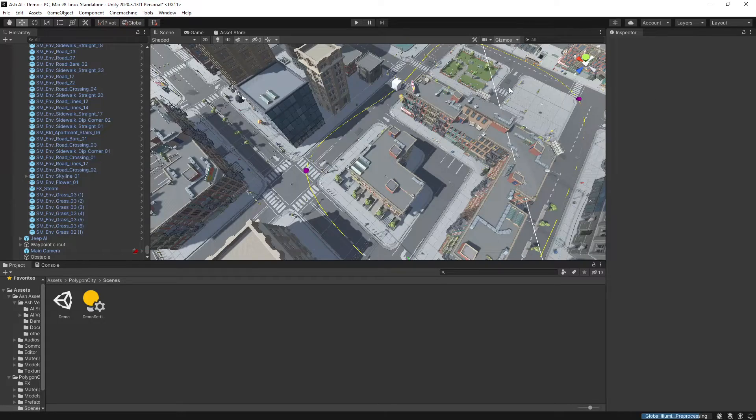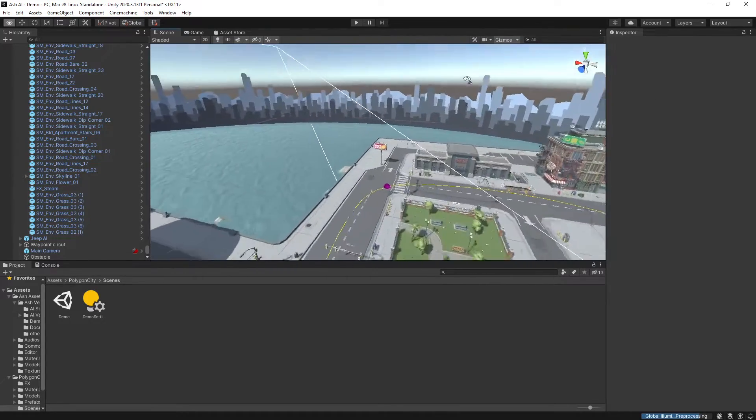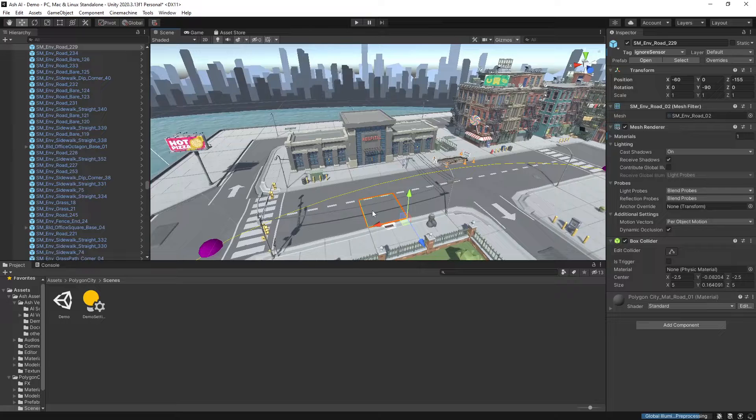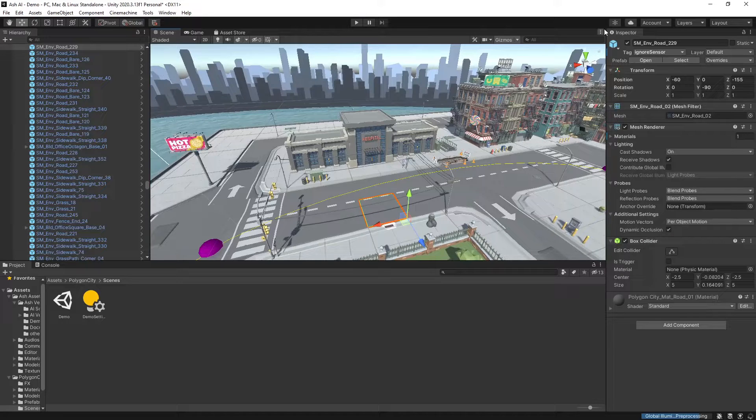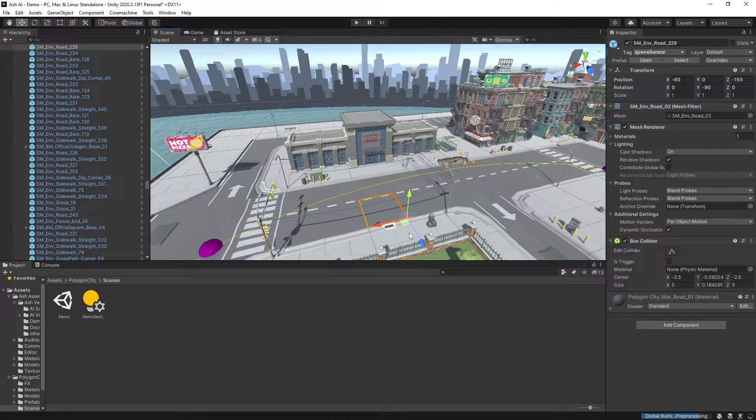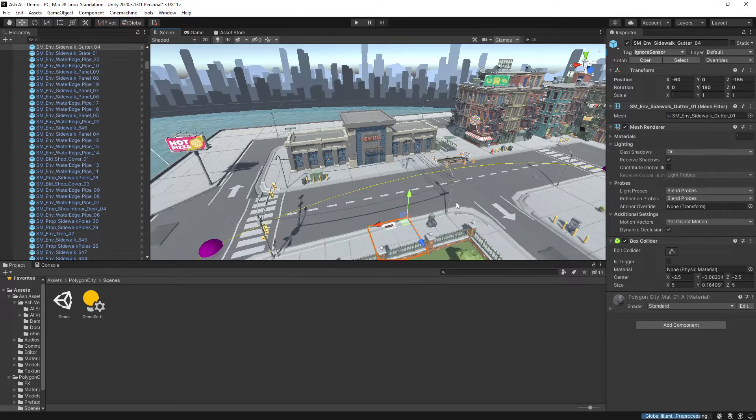So then to get the vehicle driving I've gone through the demo scene here and anything that the vehicle can drive on needs to be set as the tag ignore sensor so that includes a road or a footpath or a terrain.